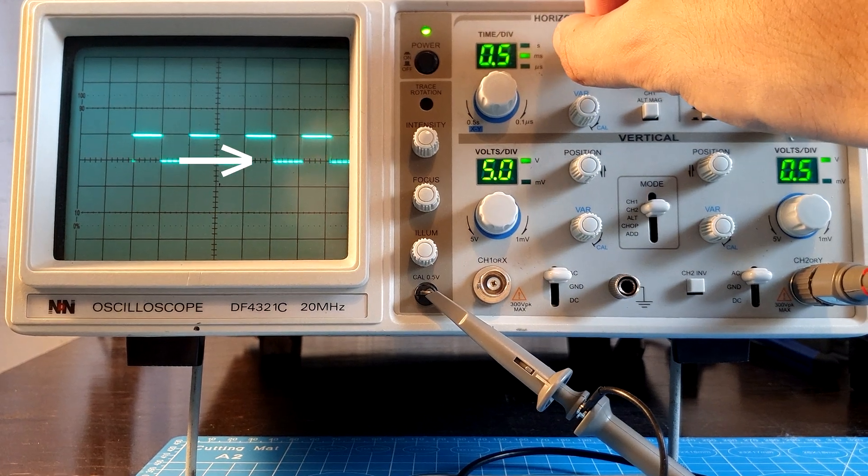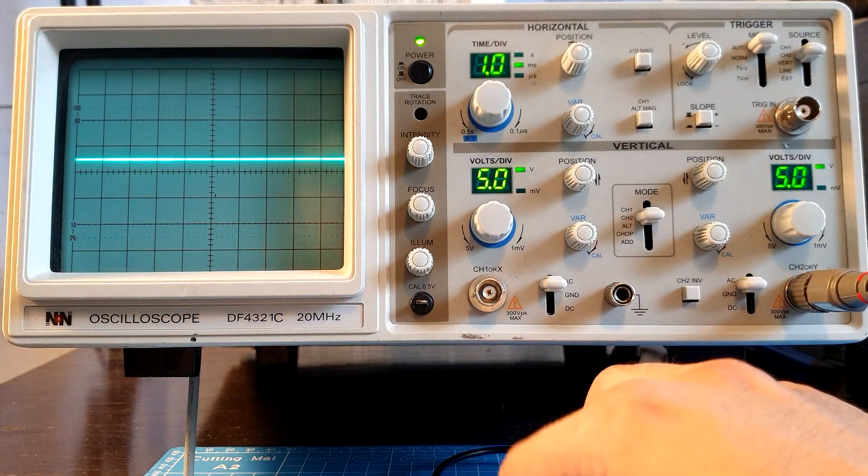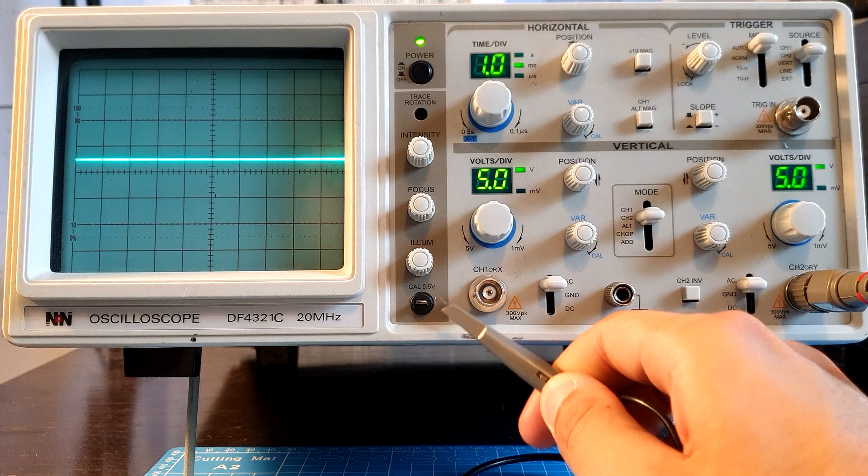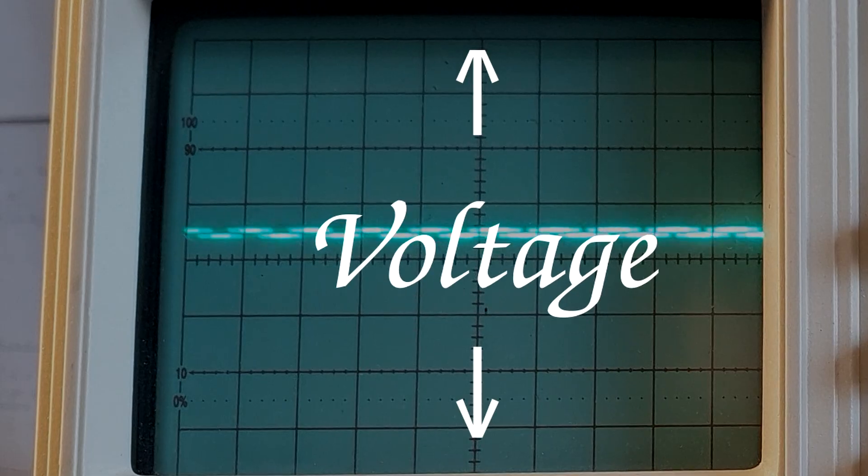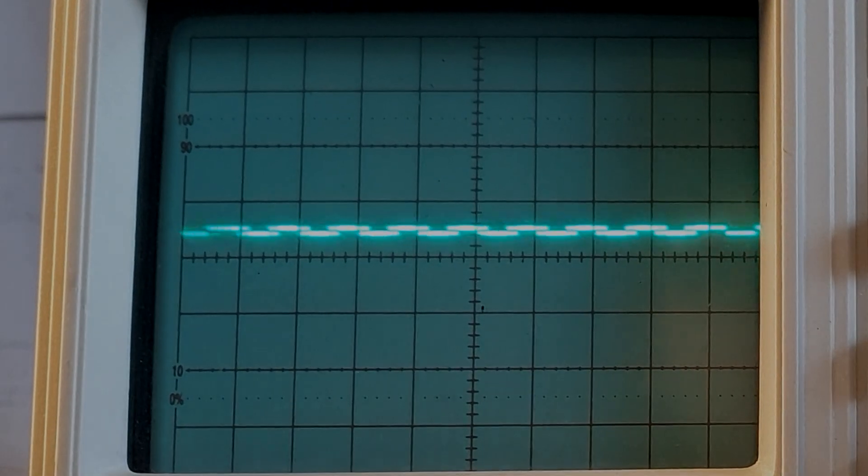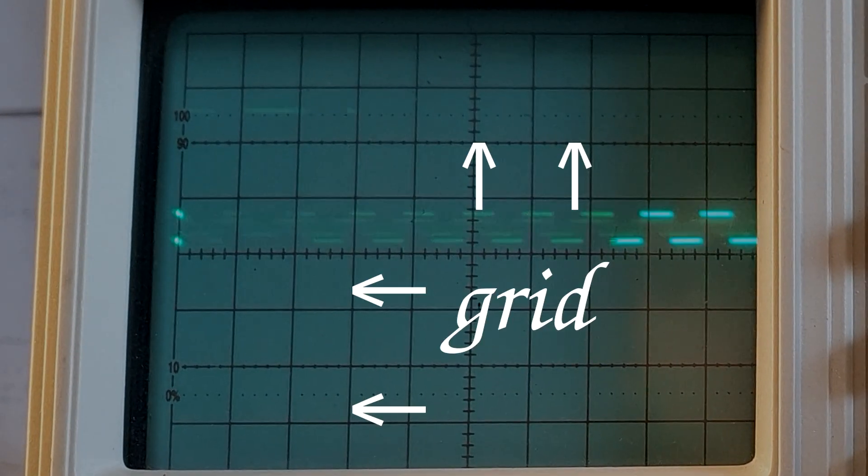I can also zoom in, and by that I mean change how many units of time or voltage one grid division represents.